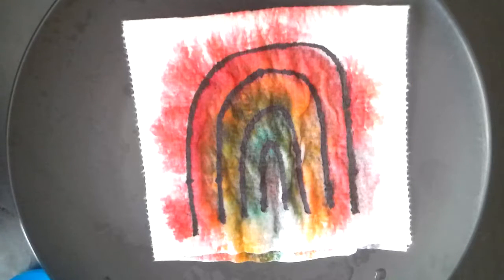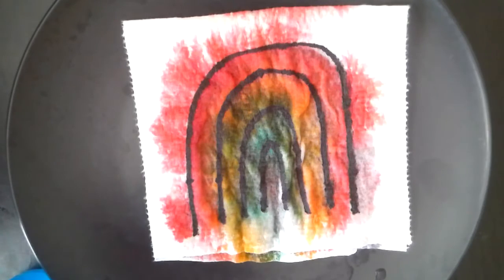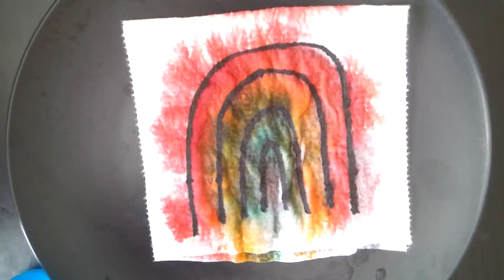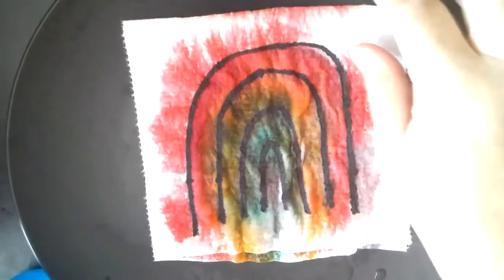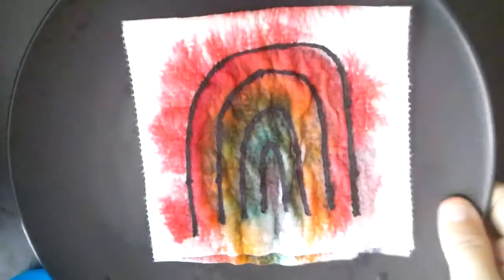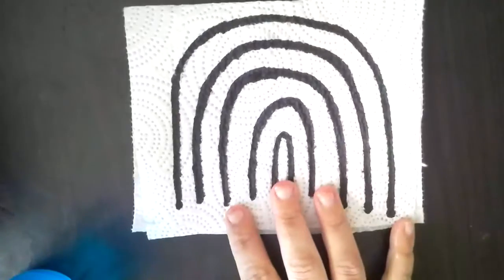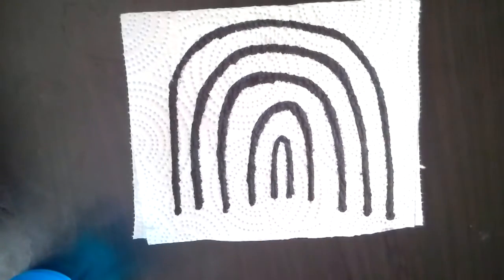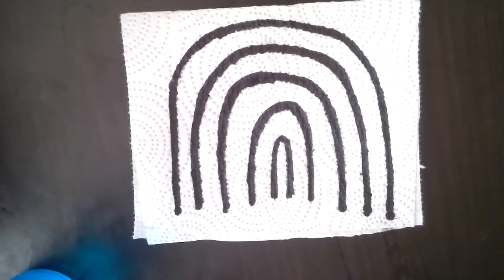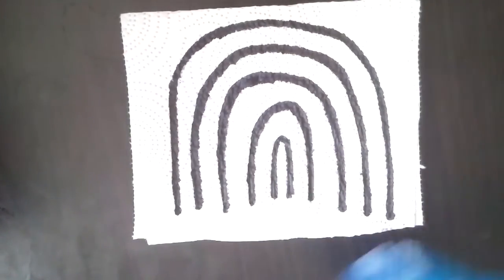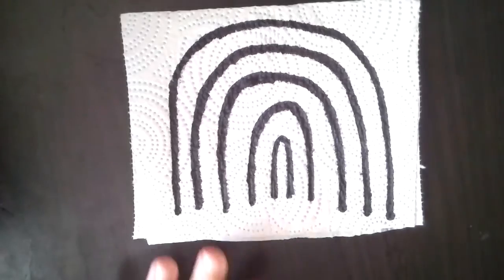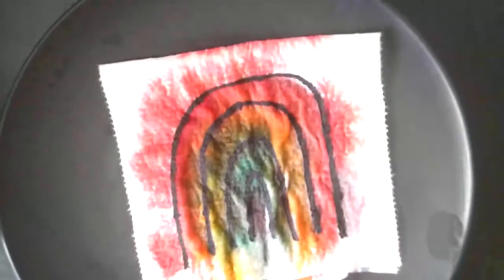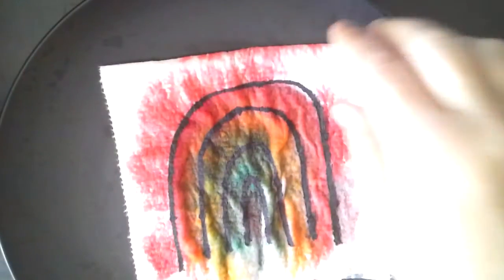Do you guys want to know how you make a mystery picture? Because remember, it started out looking like this. There was no color on it, right? And then after we added the water, it looked like this.